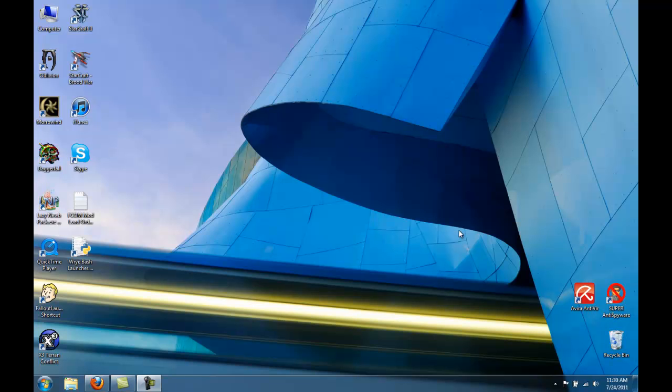Okay, now we get to what I consider to be the most complicated part of the FCOM install, which is installing the mods where FCOM gets its name from: Francesco's, Warcry, Oscuro's Oblivion Overhaul, and Marty Jen's Monster mod.